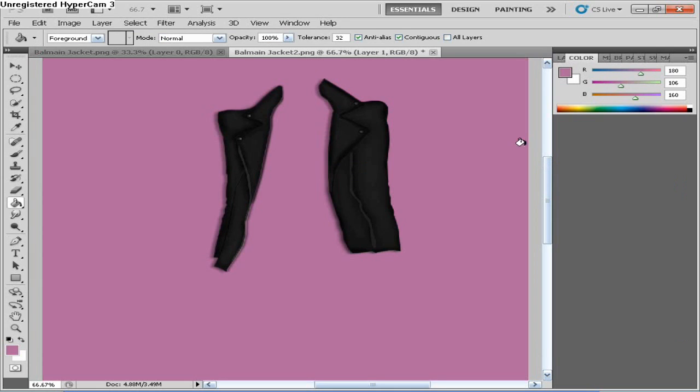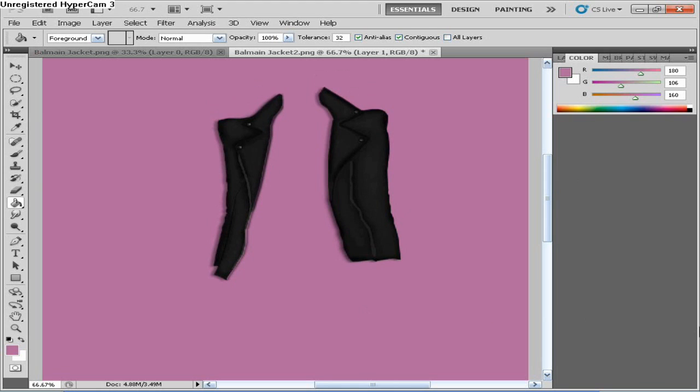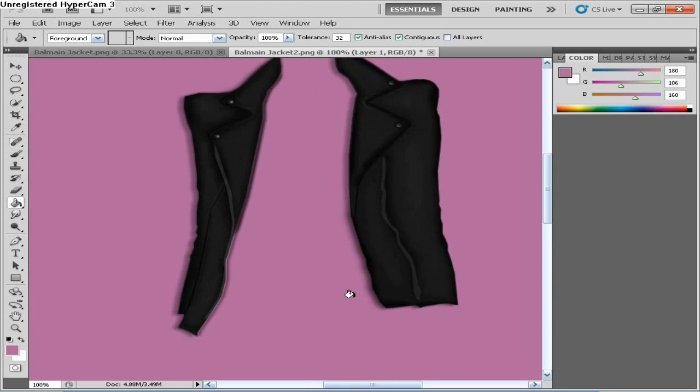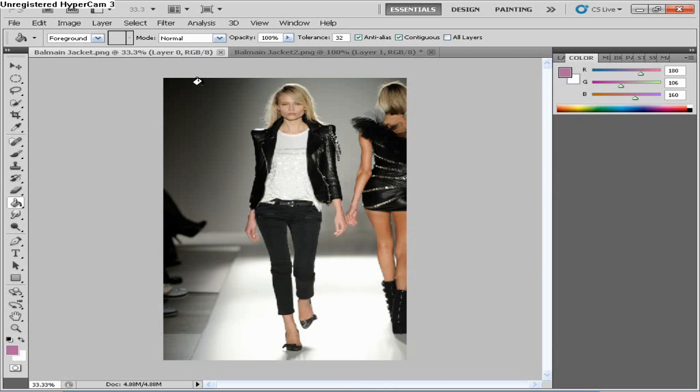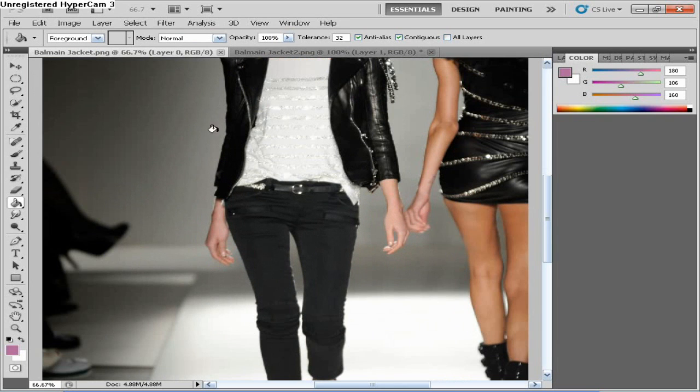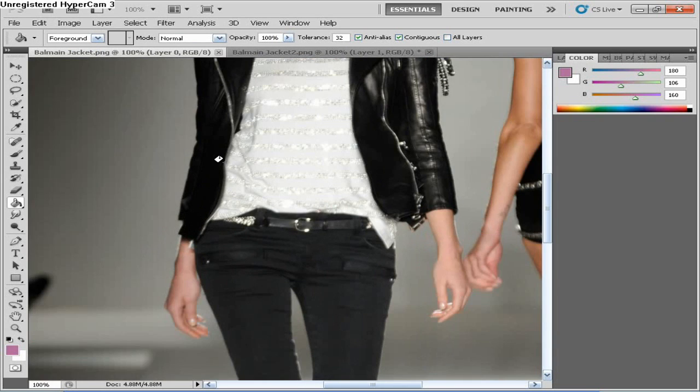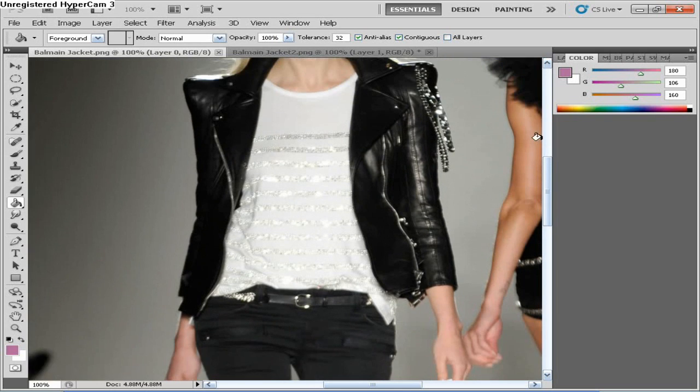Okay, so this is the jacket, what I've done so far. I really like the way it's coming out, it looks like a jacket. And here is the original. Like I said, I still have a lot more to go.